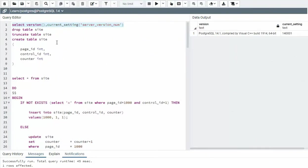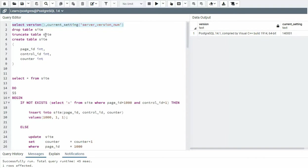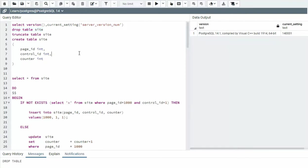Before we dive deep into this demo, let's make sure that we're on the same version or at least close to it. Notice I'm using 14.1. Now I'm going to drop those tables because I've actually done this demo several times, perfecting it just for you.